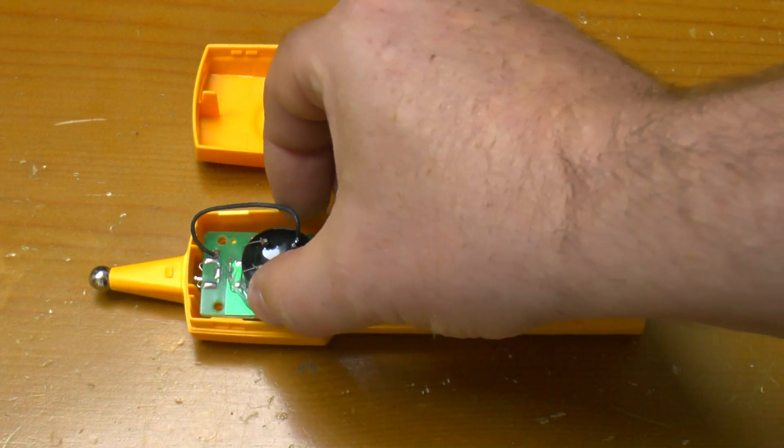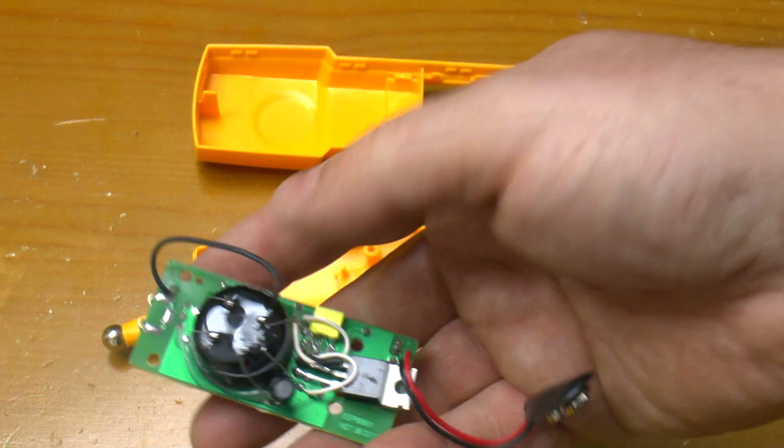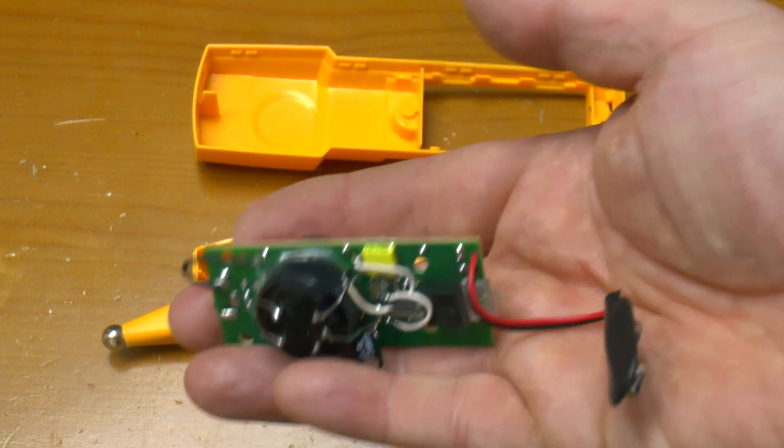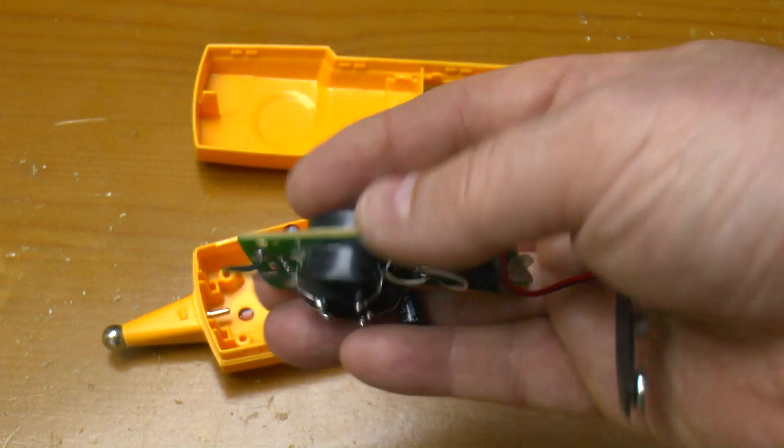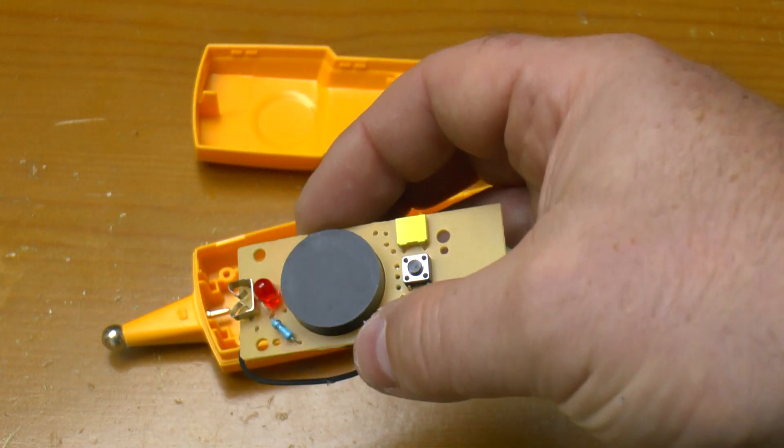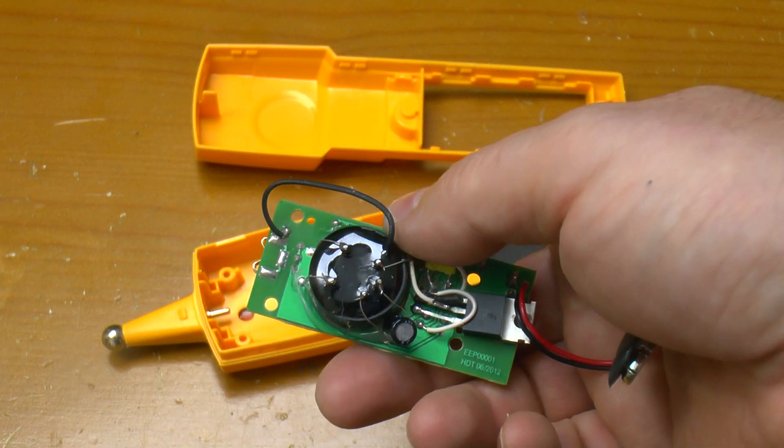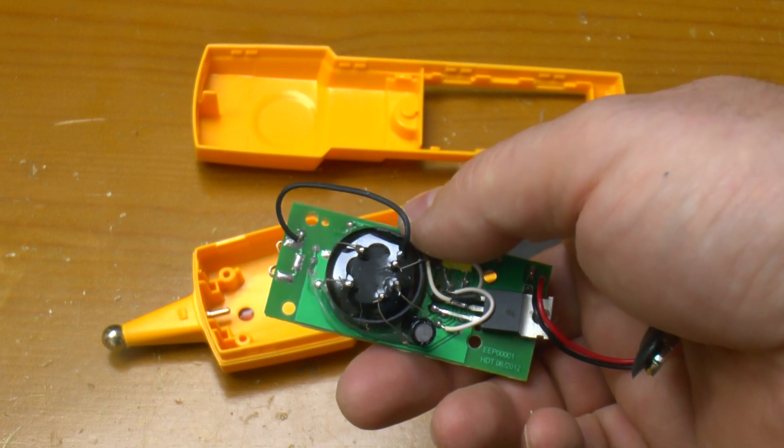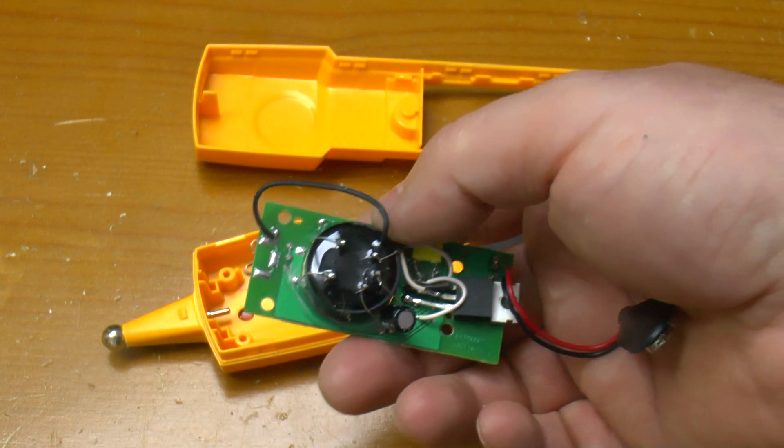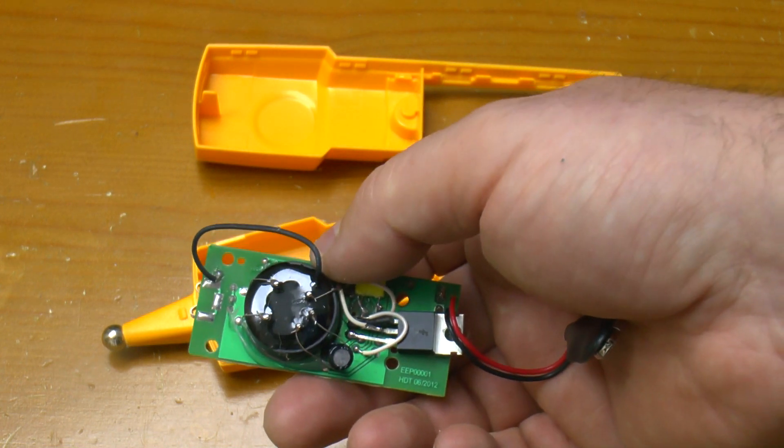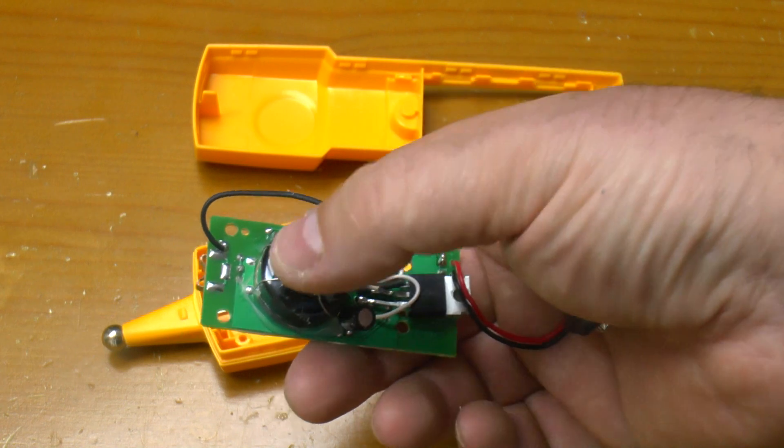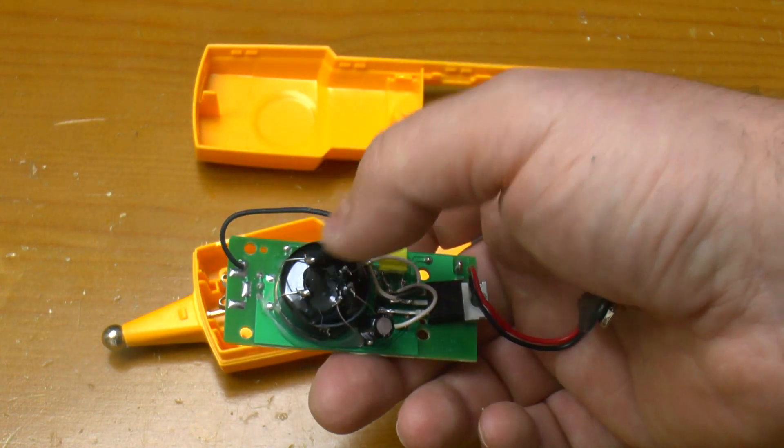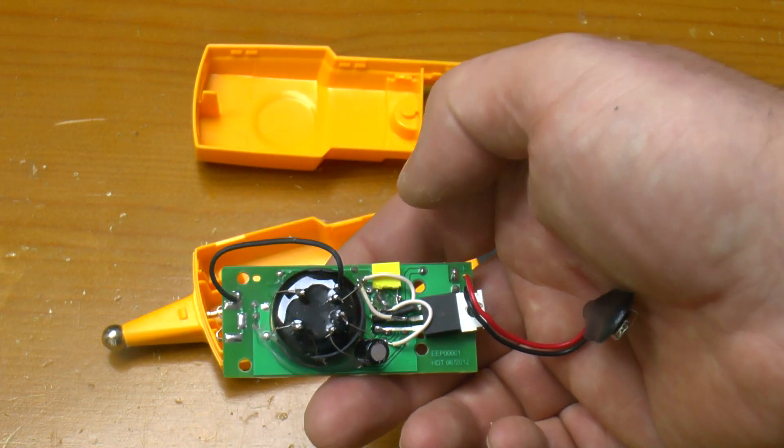Obviously the main thing in here is this large transformer which has three separate windings. There's one there, one there and one across the middle.